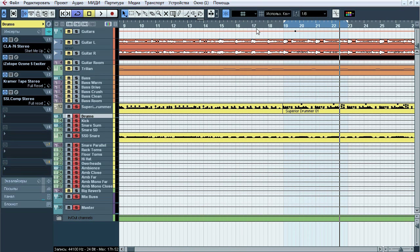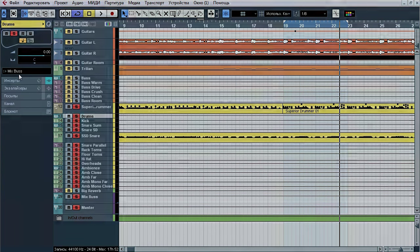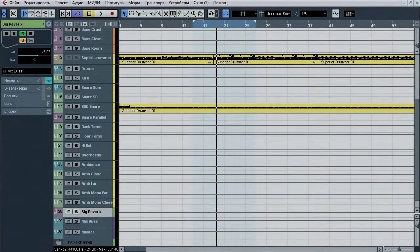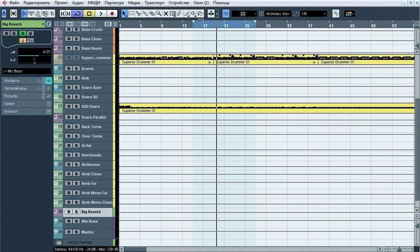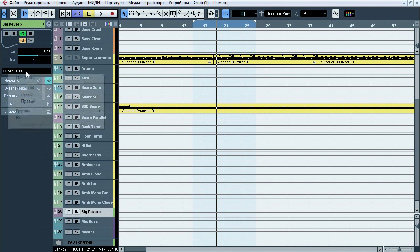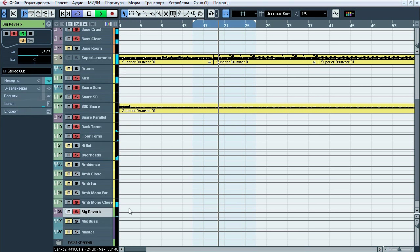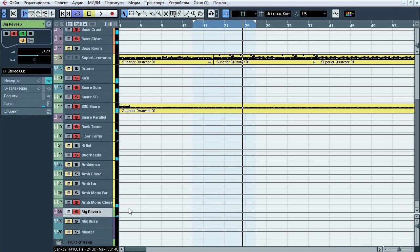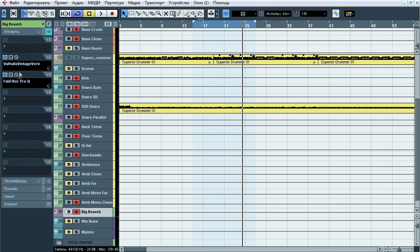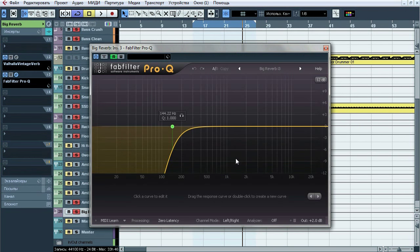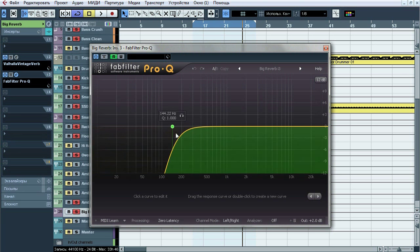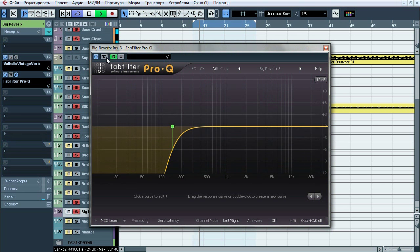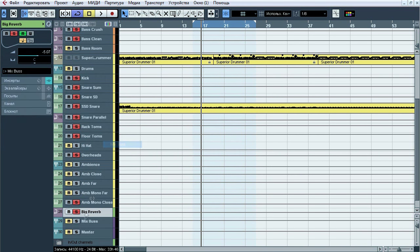After all of this, drums bus goes to mix bus. As you could note earlier, we have sends to big reverb channel from every single channel or group of channels. This way we control space image of mix and create feel of natural ambience. To talk short, the further instrument stands from listener, the more reverb it will have. That's why each sends level is different. And here is settings of reverb. After reverb we have EQ which clean up low end and avoid us of frequency conflicts. After all of these, this channel goes to mix bus.